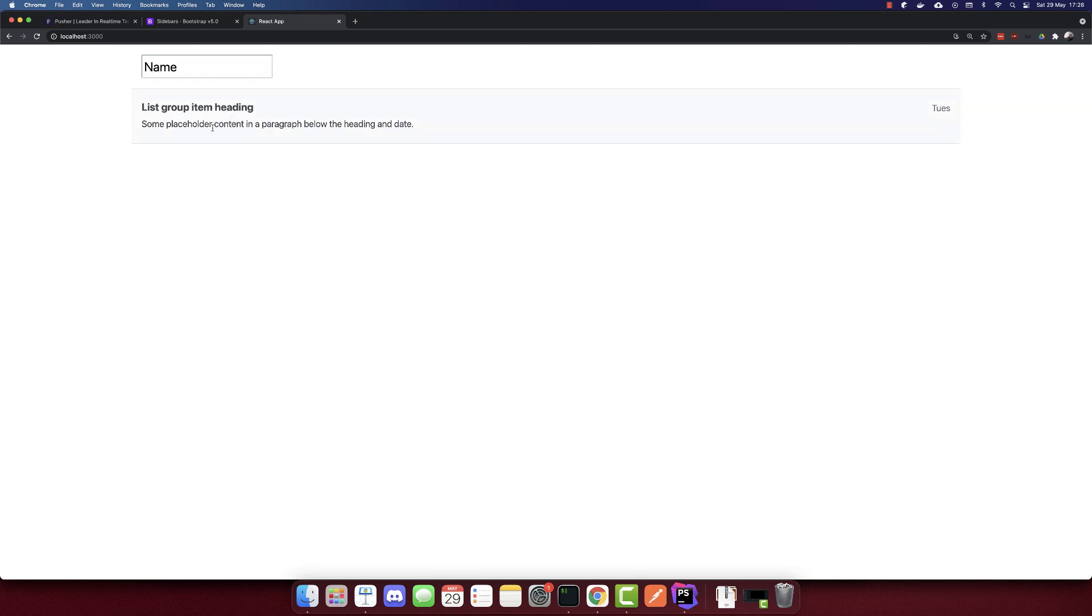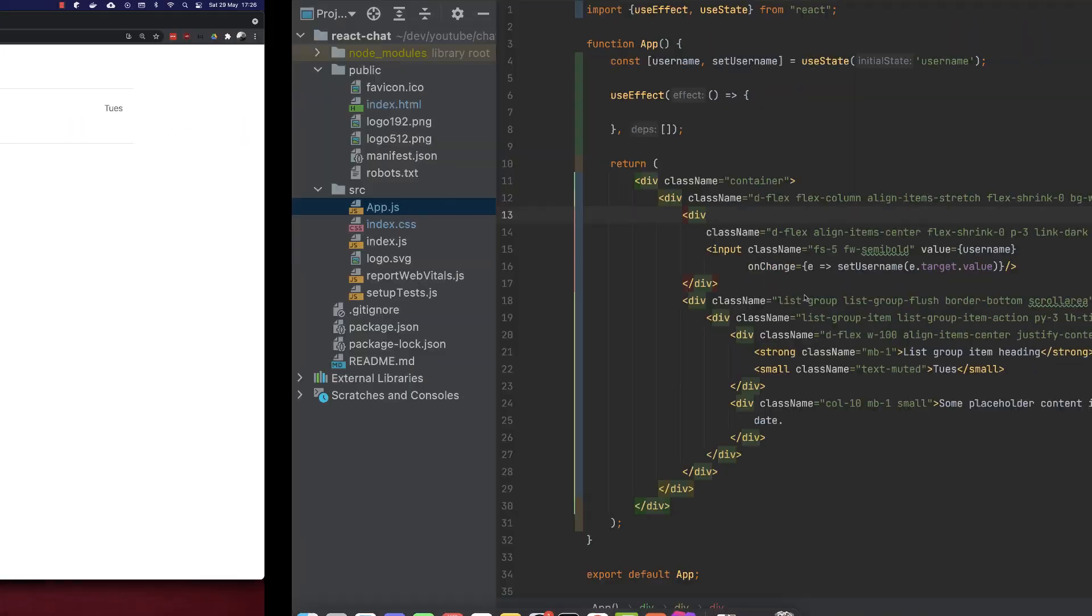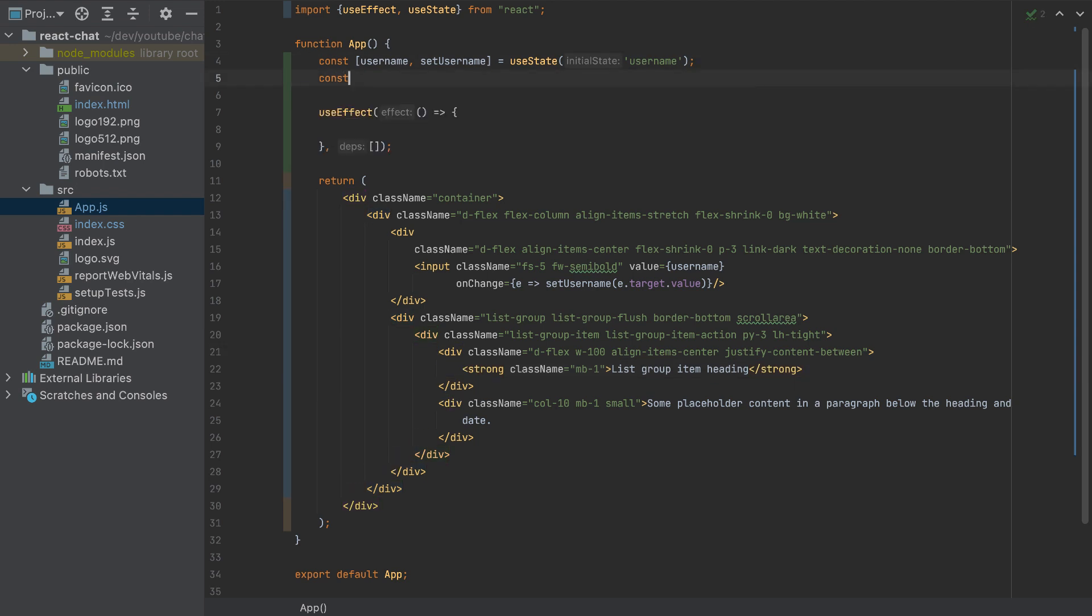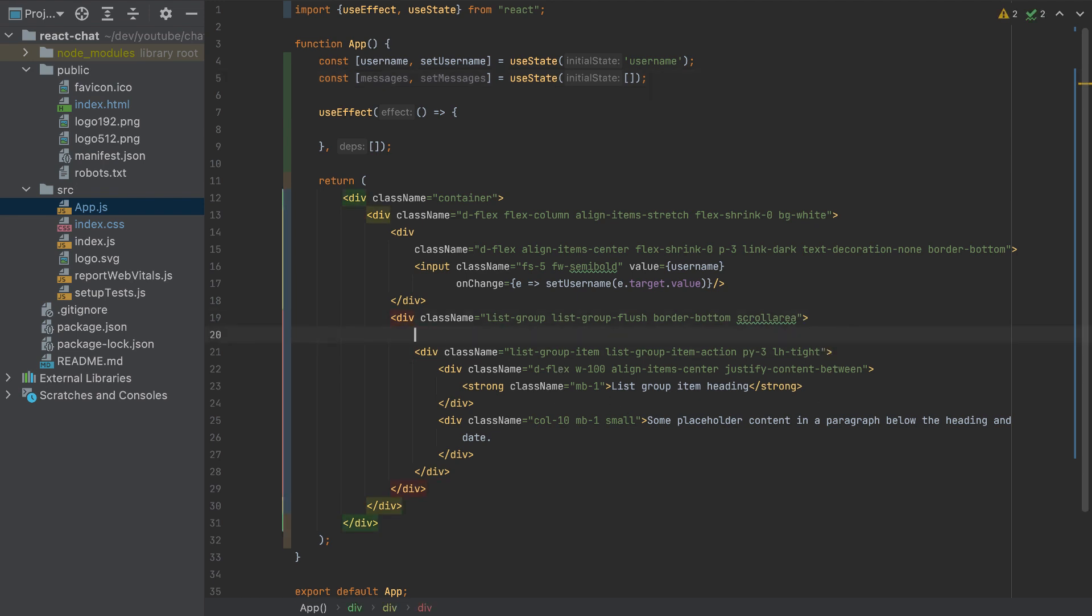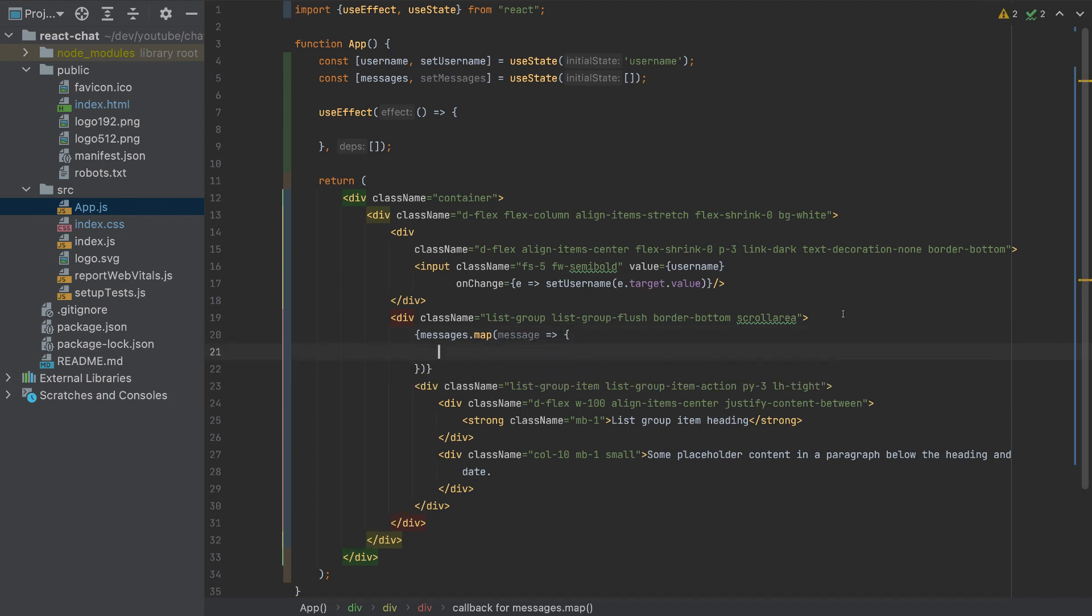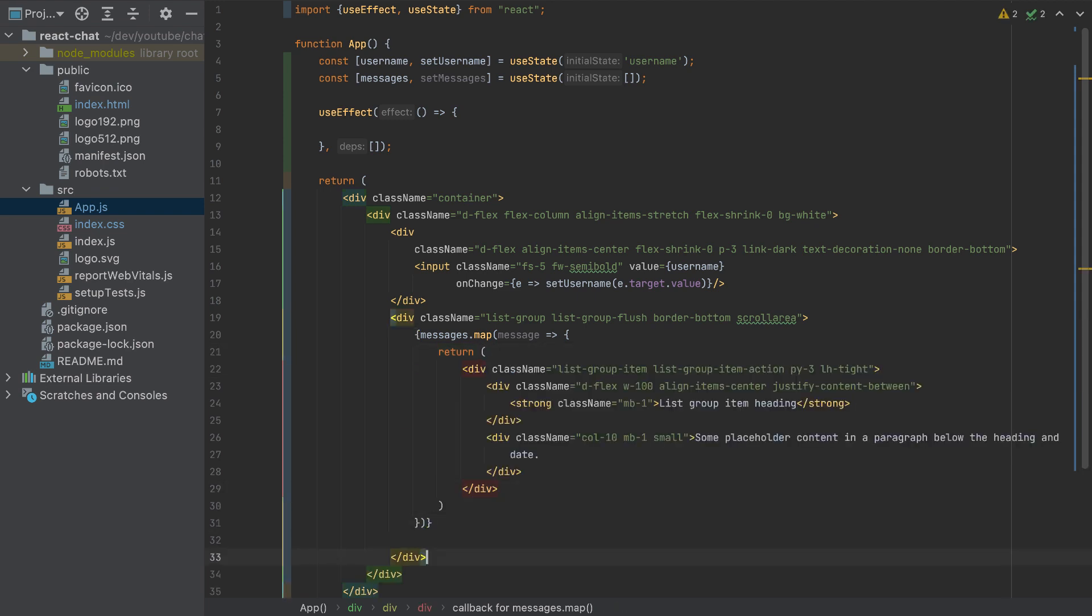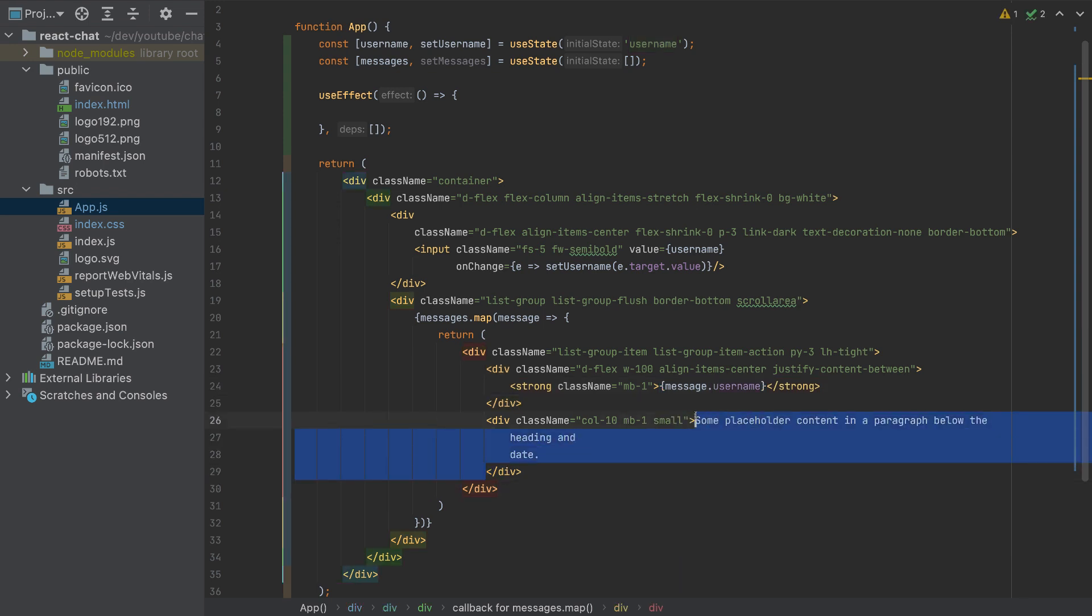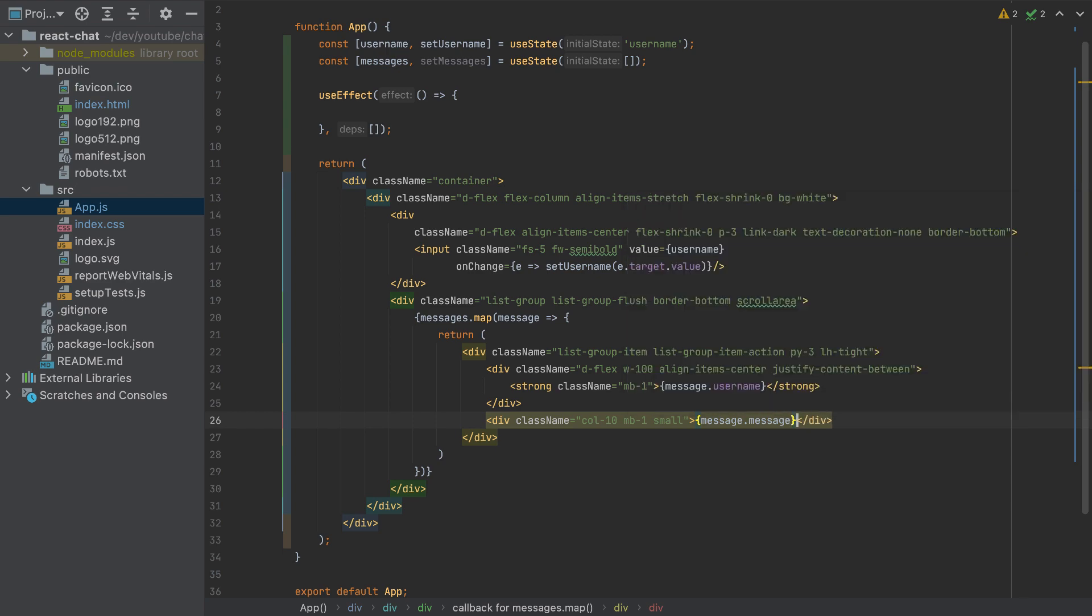Let's add here the messages. First I'll remove this date here, we don't need it. Then I will add here messages, setMessages equal to useState empty array. By default we won't have any message, and we will loop them here. So messages.map message, and we will return this HTML. And this will be message.username, and this will be message.message. And that's it.